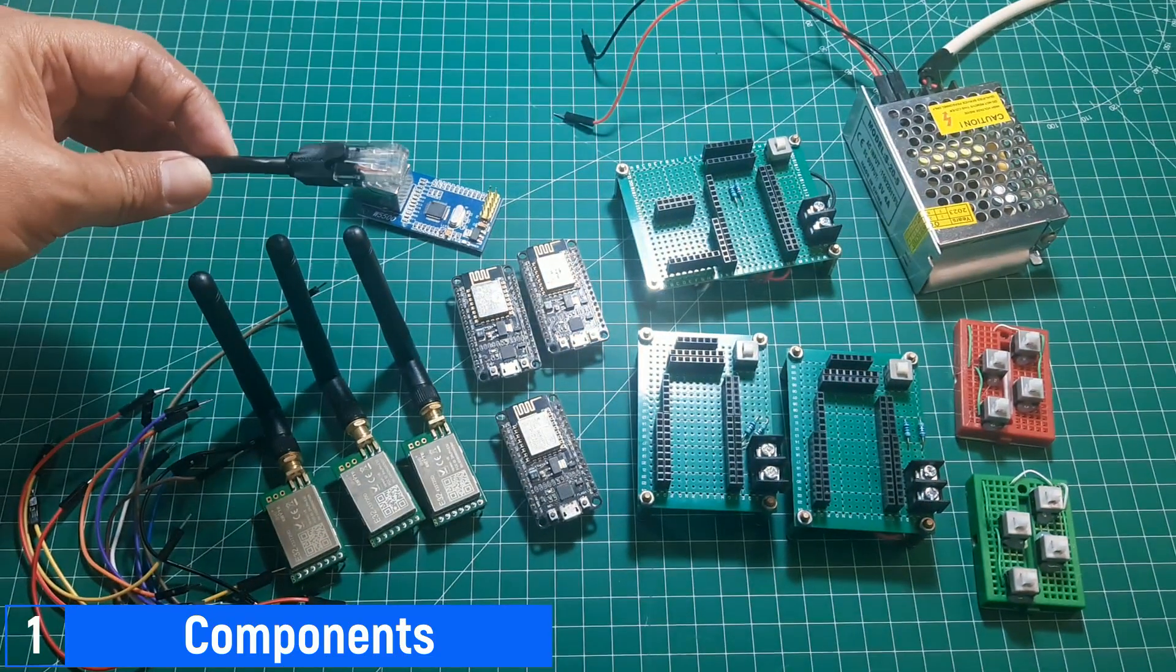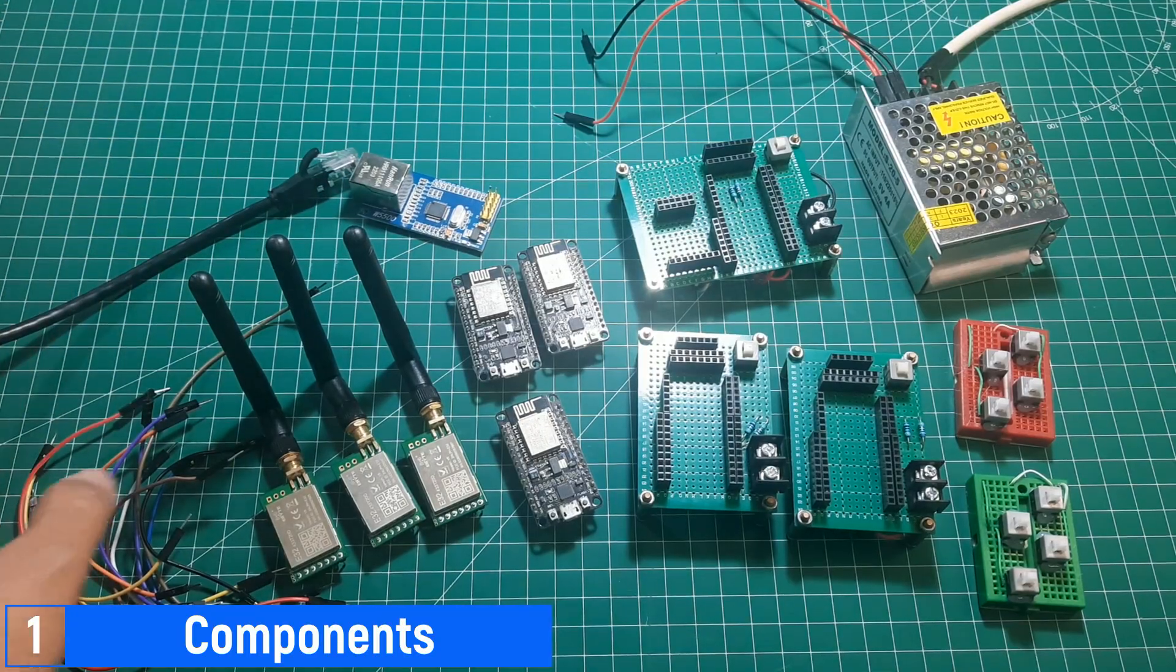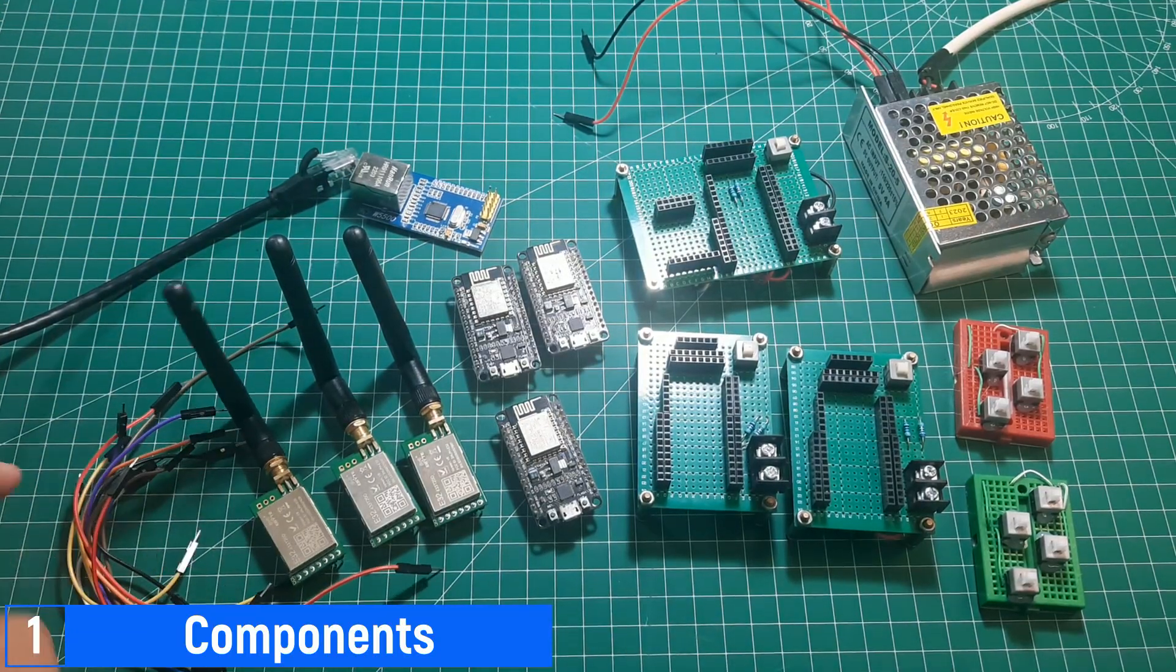Other components include the power supply 5 volts, Ethernet cable, and some jumper wires.